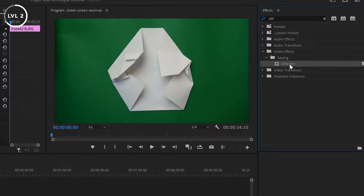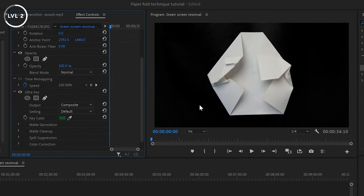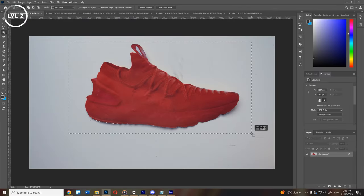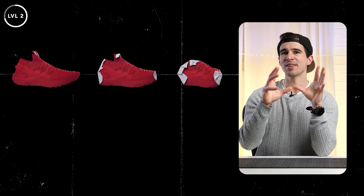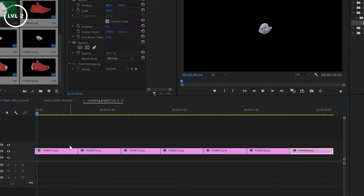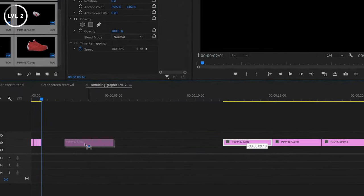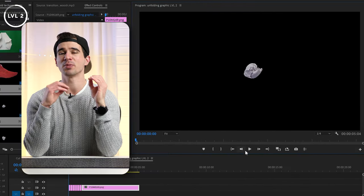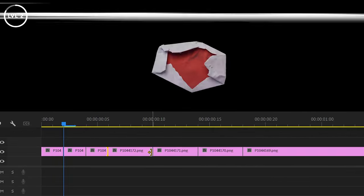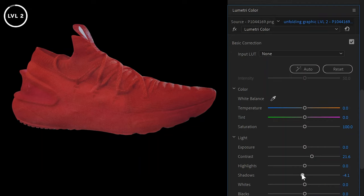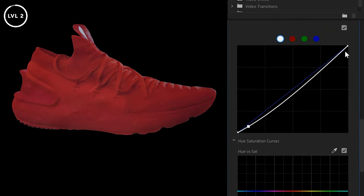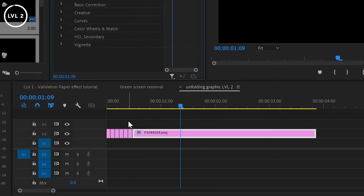Once you have those photos, if you used a green screen, put them straight into your editing software and remove the background. Otherwise, use Photoshop's object selection tool or pen tool to mask out each image. Once the background is removed, drag everything into your editing software and stagger the starting times of each clip — going from the scrunched-up ball to the fully revealed graphic. You can completely customize the speed by adjusting the time between images. Since it's a printout, do a little color correction — adjust curves, contrast, and saturation — then copy and paste those adjustments to all the other layers.